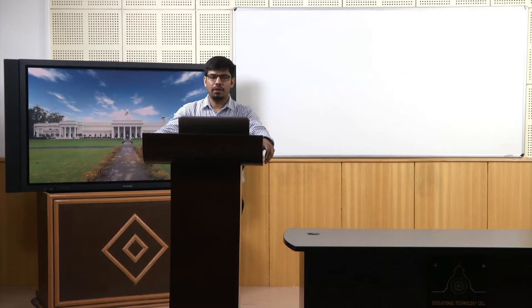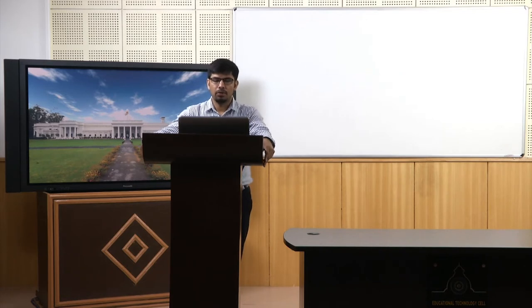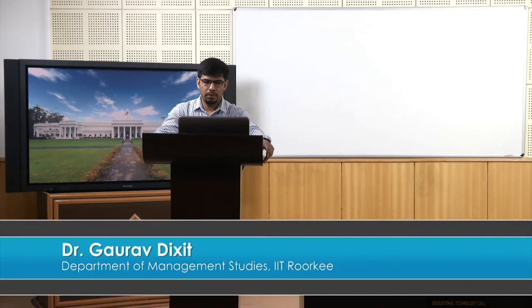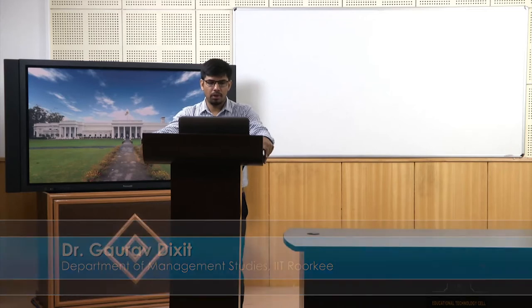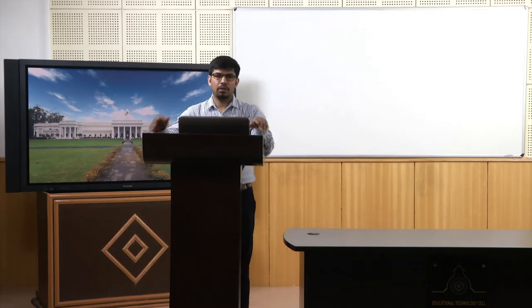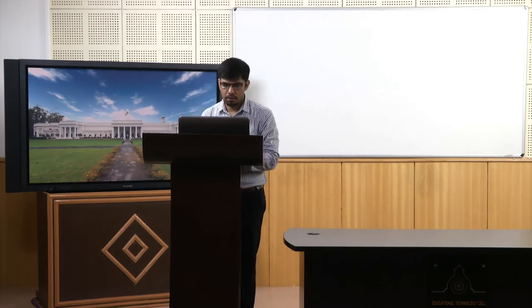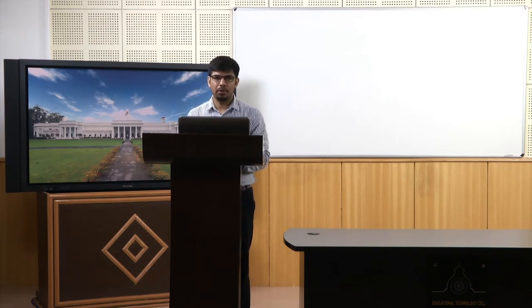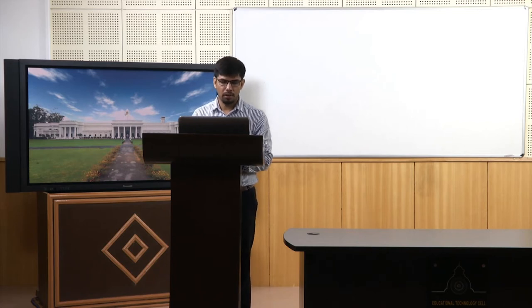Welcome to the course Business Analytics and Data Mining Modeling Using R. In previous lectures we have been discussing logistic regression, and in the previous lecture we talked about different aspects of model interpretation in logistic regression. We will discuss further on the same interpretation of results and also address issues that arise because of the non-linear function and three different models: the logit model, the odds model, and the probability model.